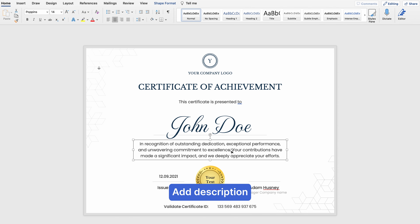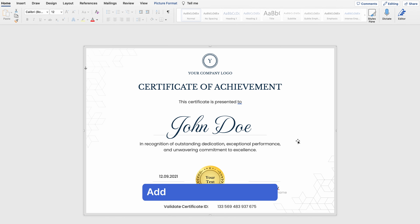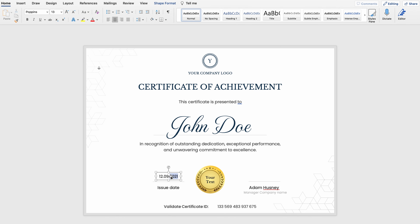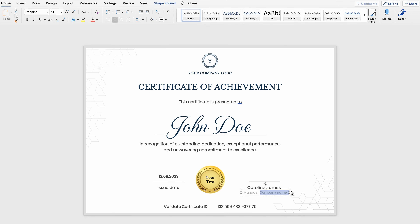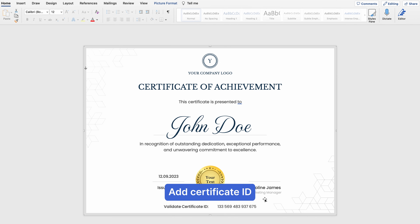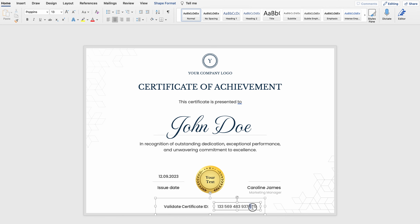In terms of description, I don't need such a long one, so I'm going to get rid of the second sentence — select it and push Delete. Now let's edit the issue date. Since the year is no longer 2021, I'm going to update it to 2023. Then let's edit the name of the issuing authority — I'm going to type in Caroline James. For the position, I'll go with Marketing Manager — select that element, delete the old text, and type in Marketing.